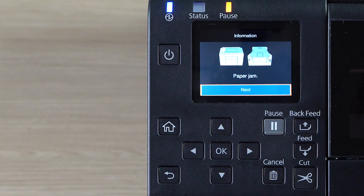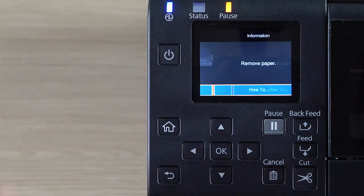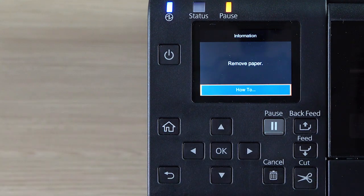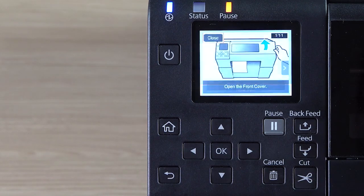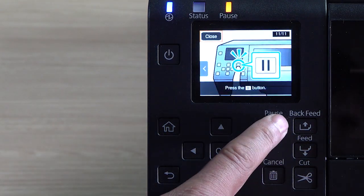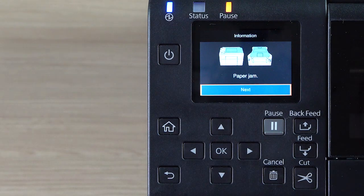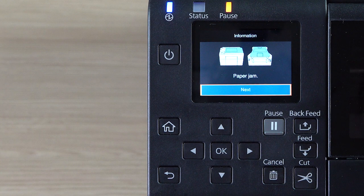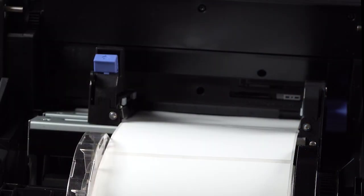If you see this error, follow the on-screen instructions. Then press Pause. If you continue to see the error, reload the paper.